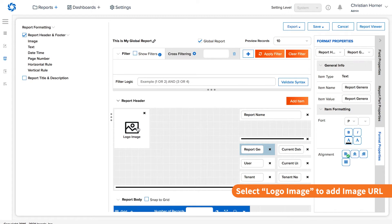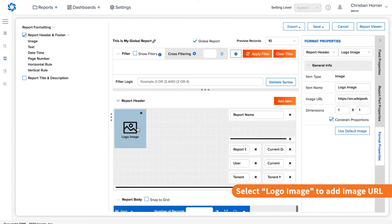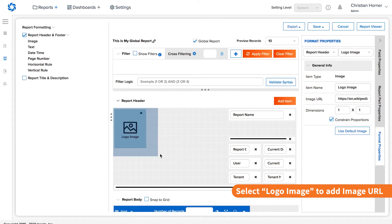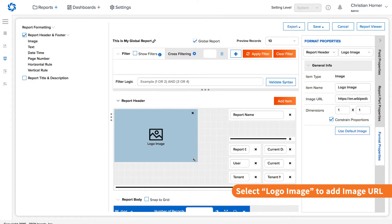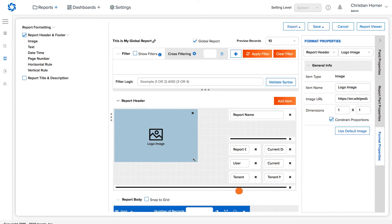Selecting the logo image option opens an interface allowing the designer to add in a specific image URL. To control the image size, use the dimensions option, or simply drag the logo image square.